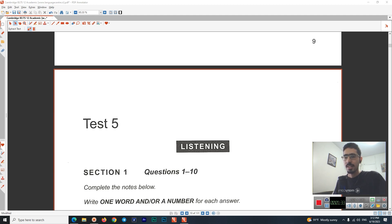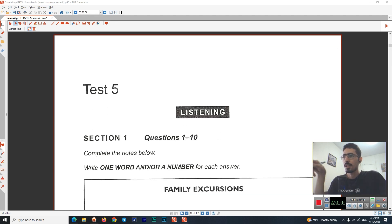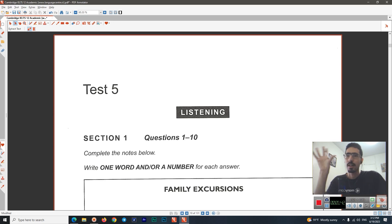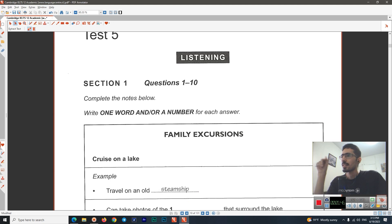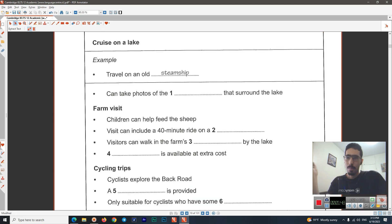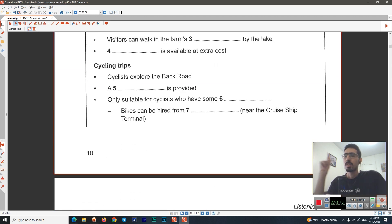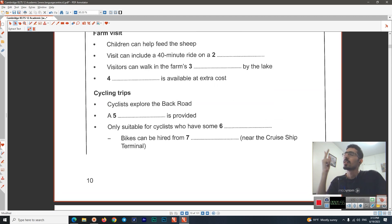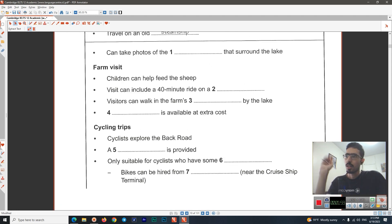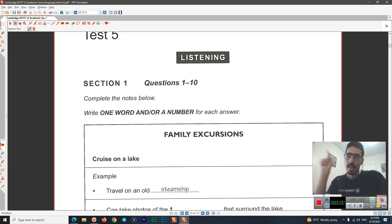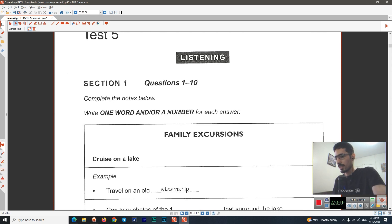I am going to play this audio for you while we are listening. This is Test 1 of the book, but it's in Test 5 here. We want to do this test, only Section 1. It's a gap-filling exercise — there are 10 questions. Remember, you can write one word, one number, or one word and a number. So these are the options you have.